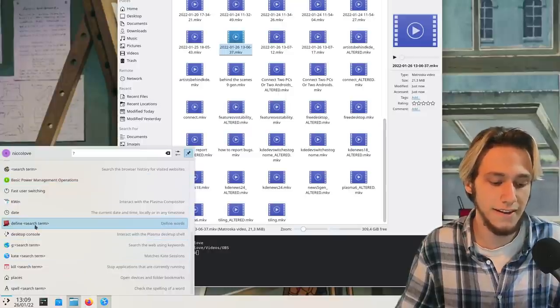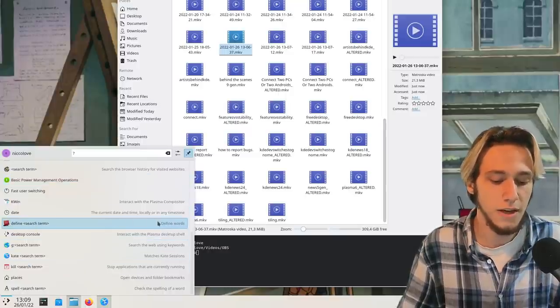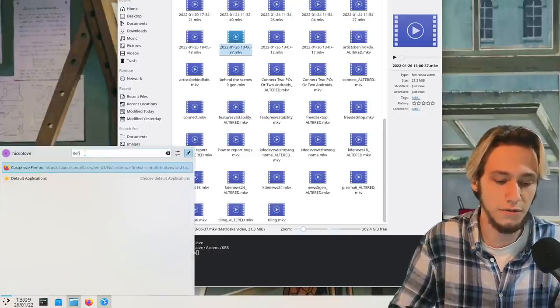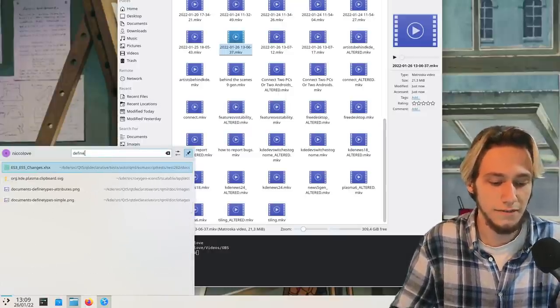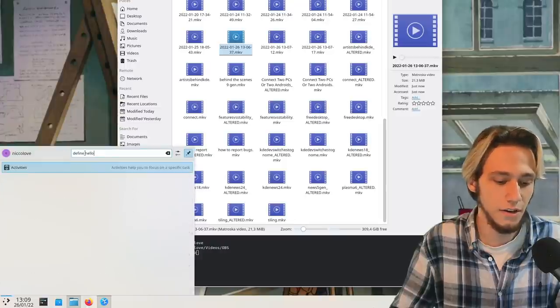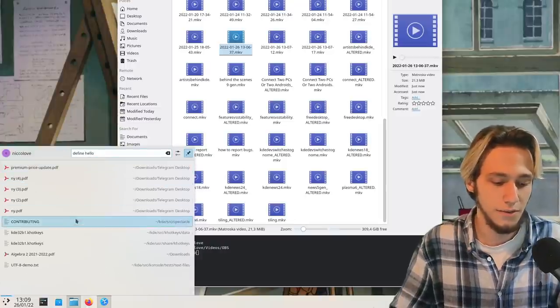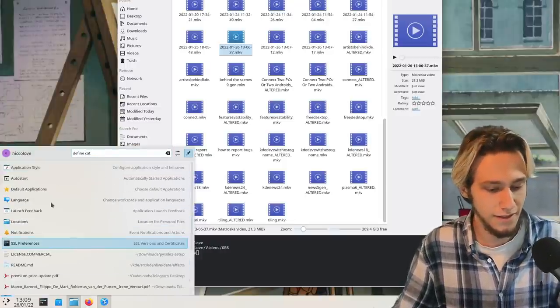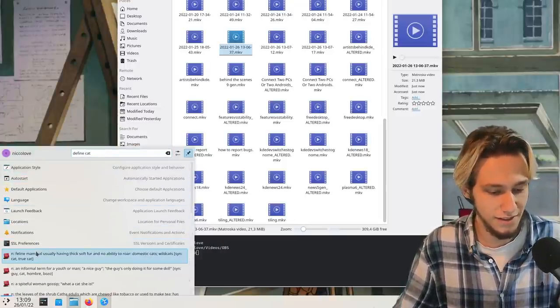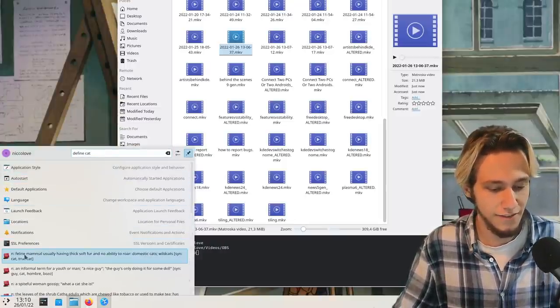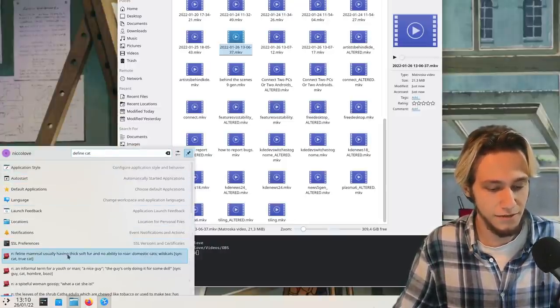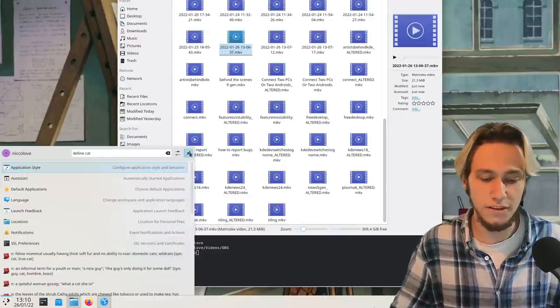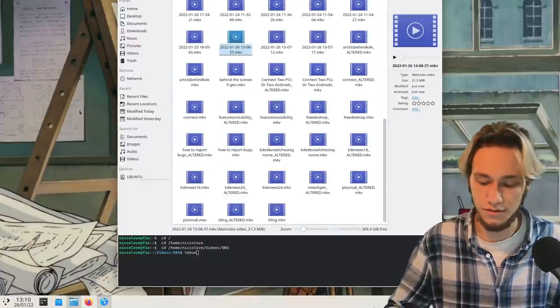As an example, define a search term will define a word, so now I can run define hello and it will actually work. Cat, as you can see it's here. A feline mammal usually blah blah blah. So you can actually run searches which is cool.